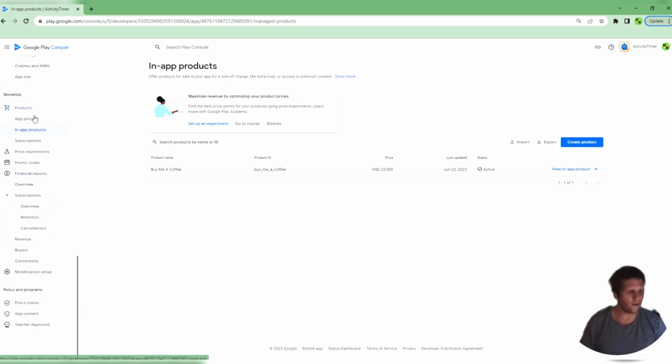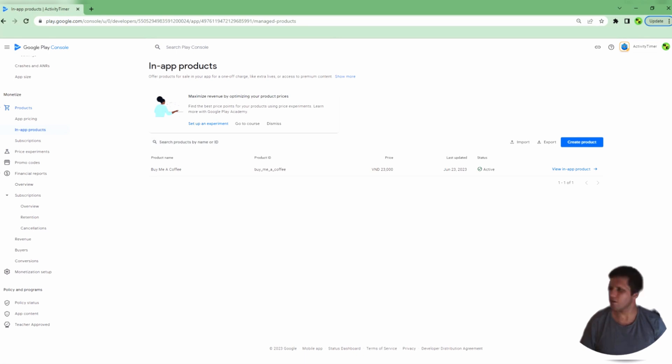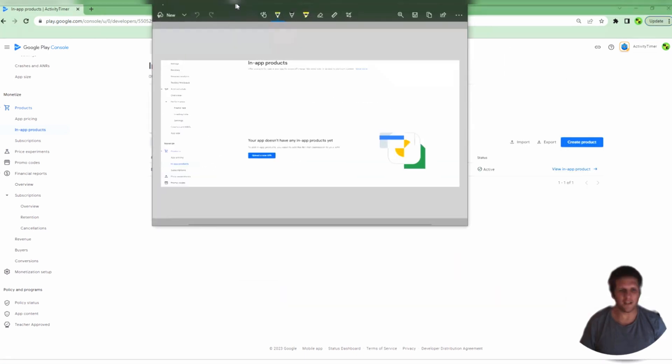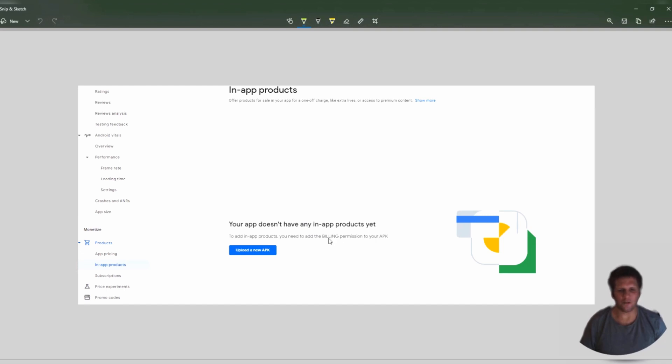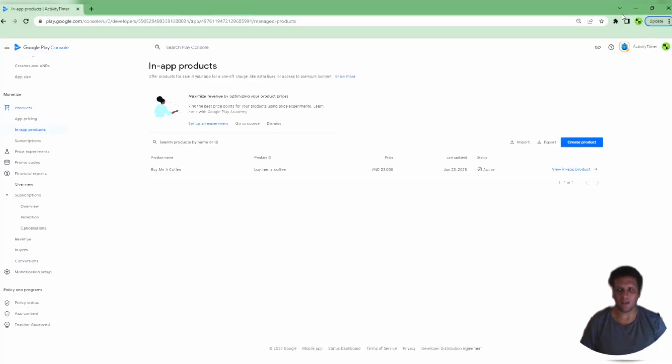If you do not add a release, then when you go down to Monetize Products In-App Products, instead of seeing the screen that you see here, you may see a screen where it says your app doesn't have any in-app products yet. To add in-app products, you need to add the billing permission to your APK. And to add the billing permission, you need to turn on the in-app purchases that I just talked about.